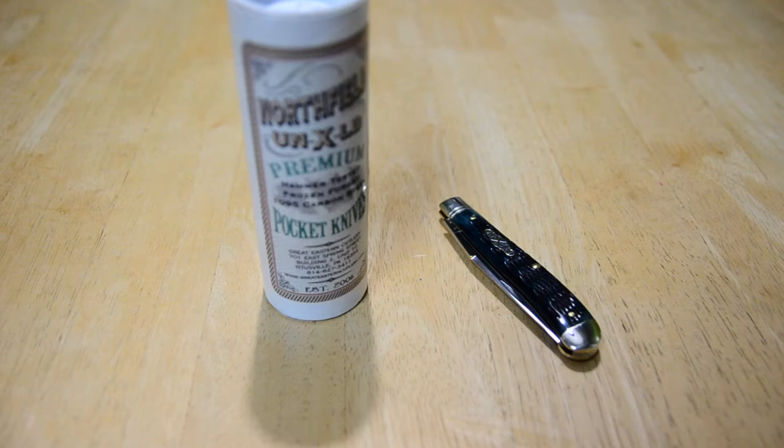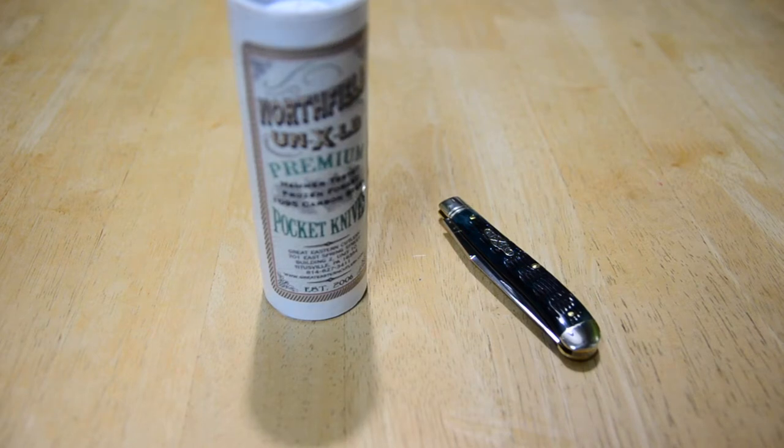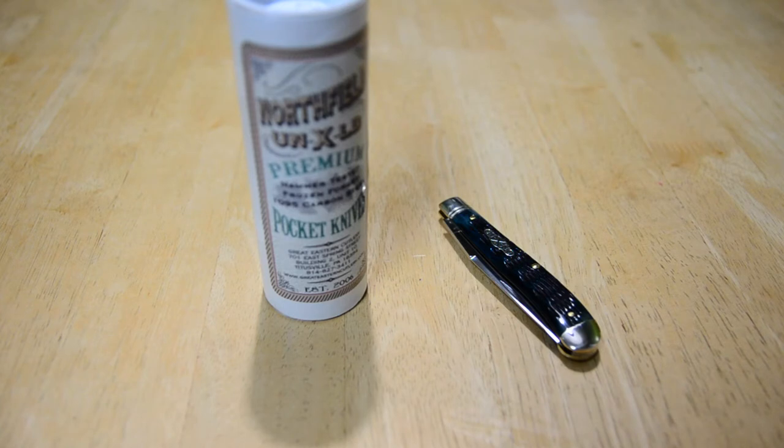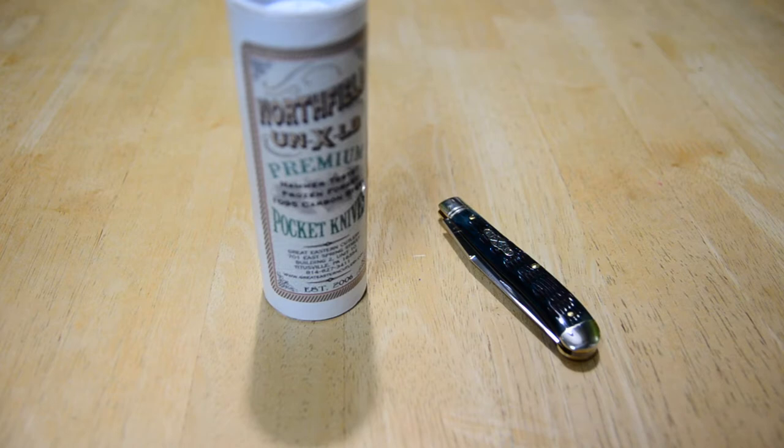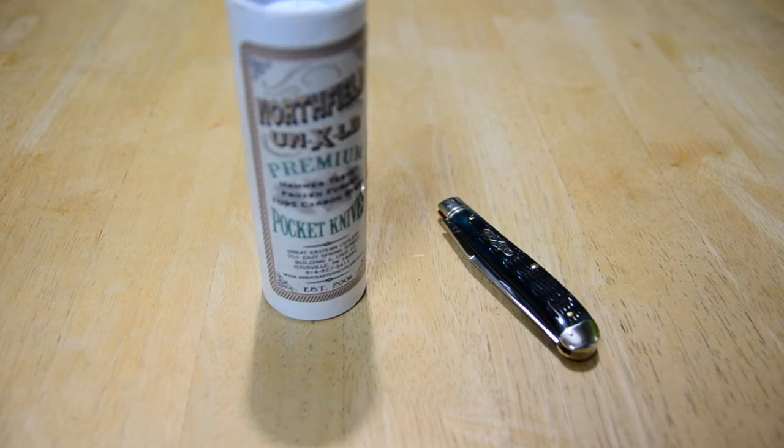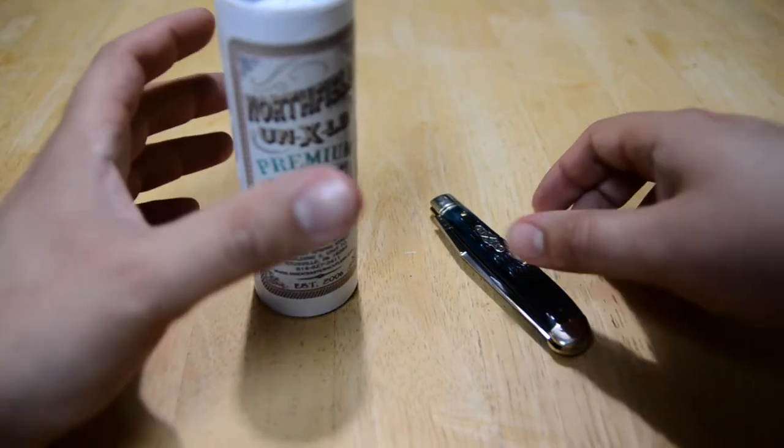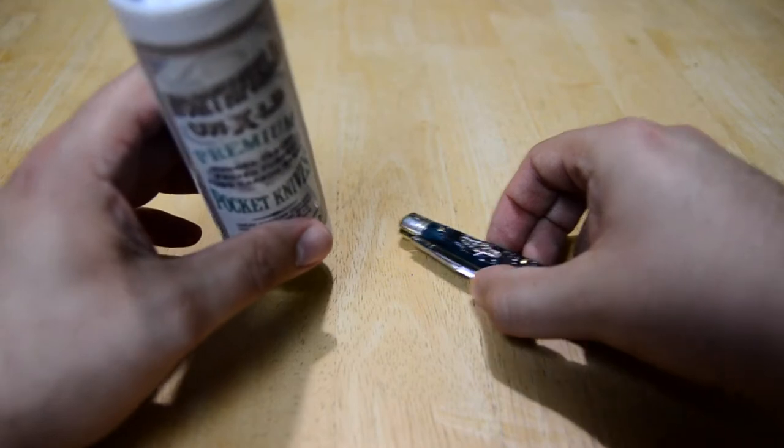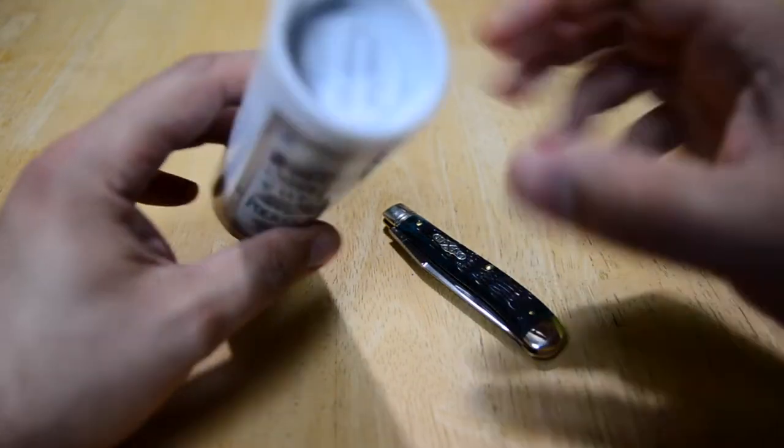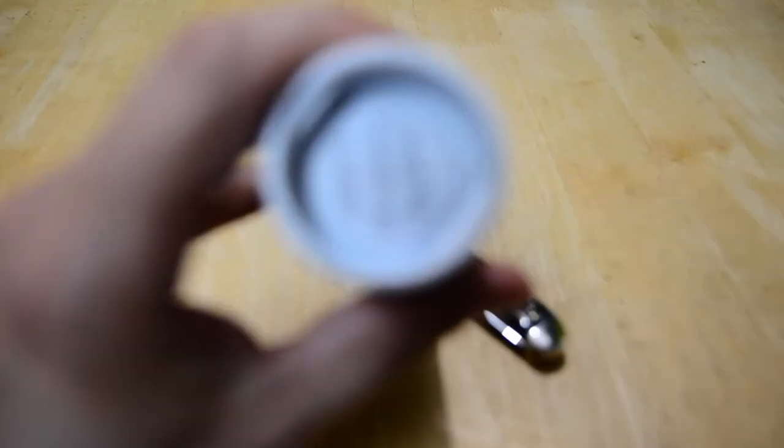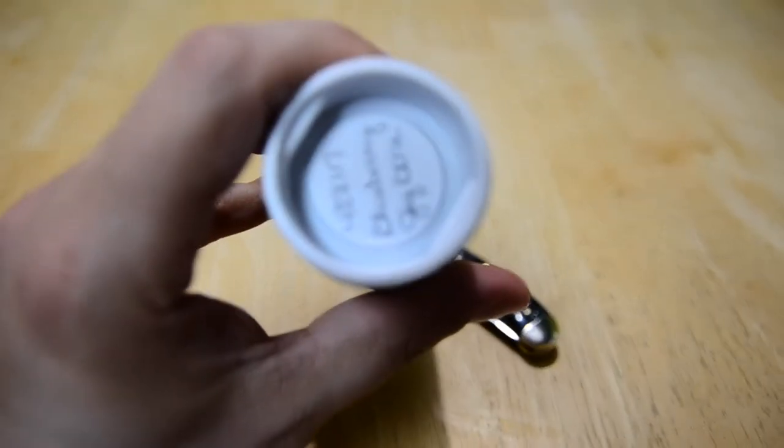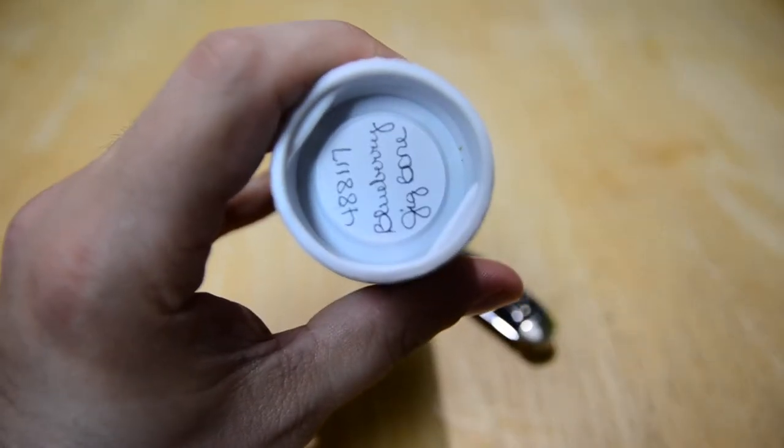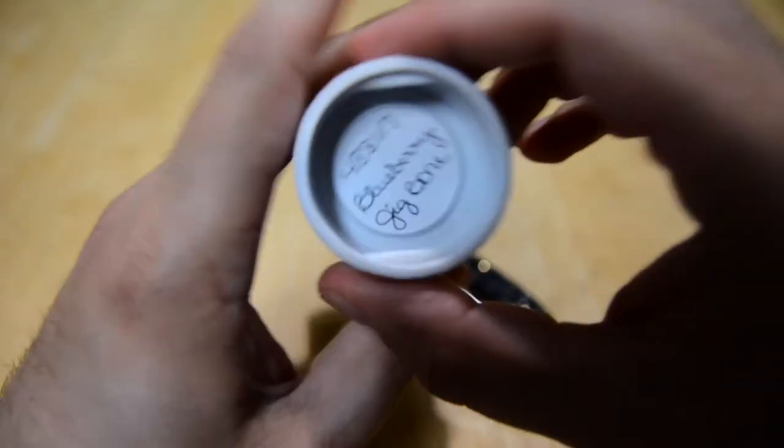They're going to be releasing some improved trappers, which is a Muskrat Clip and a Warncliffe blade both riding on the same side about the same length. This is the number 48 Weasel and this one is actually in Blueberry Jigbone.